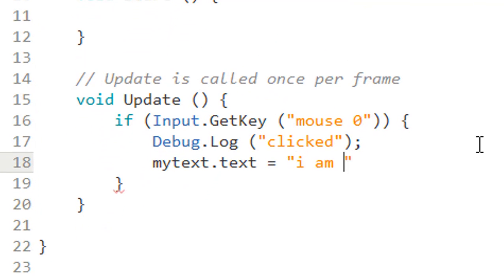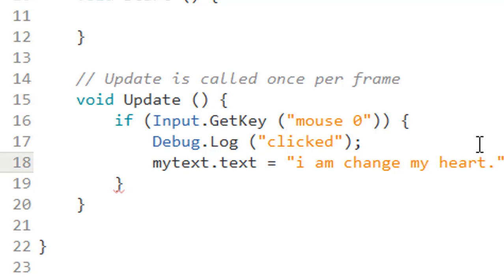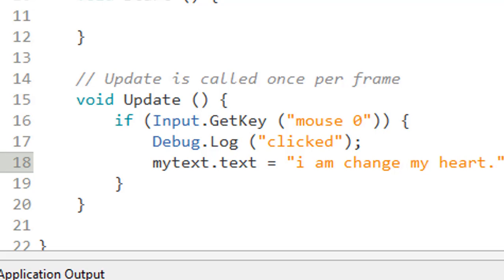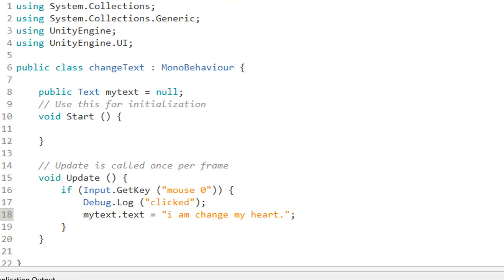We debug it and check. Here is my overall coding so you can see the full script.